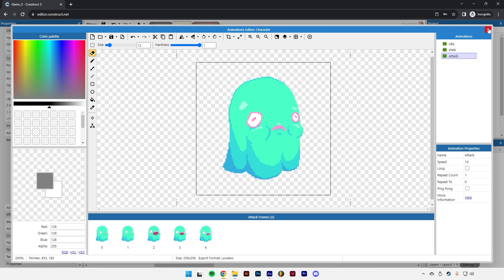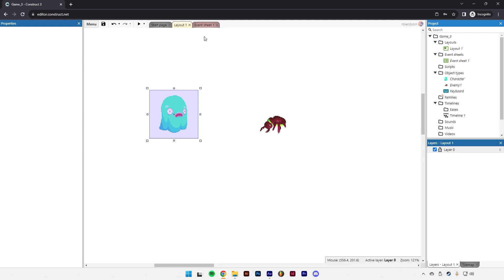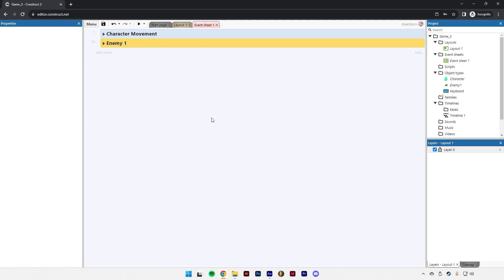Let's close our animations window and head over to the event sheet. We're going to make an event that says when the player hits a certain key, the character will switch to the attack animation and create a projectile. Actually, we could make it so the player uses the mouse — they click the mouse button and the projectile they shoot will aim towards wherever your mouse is. Let's do that.